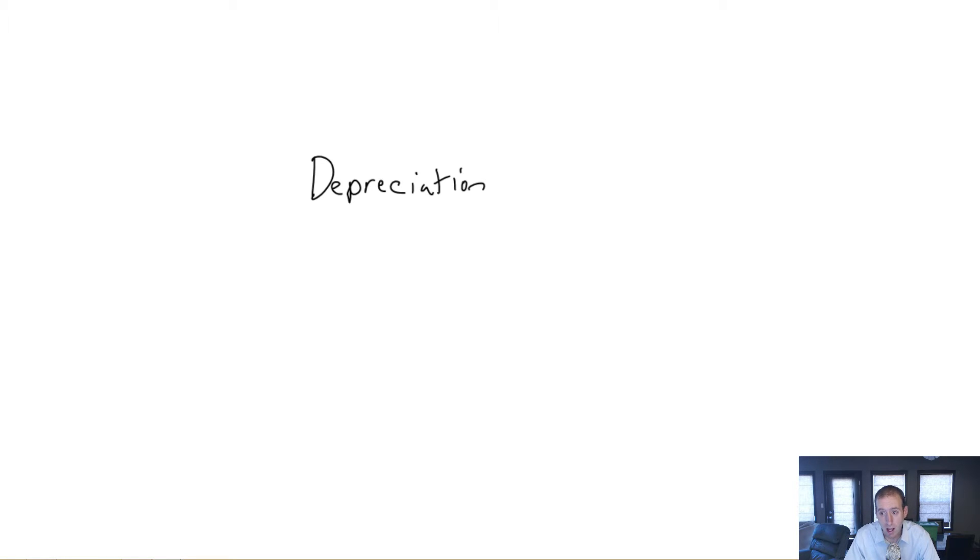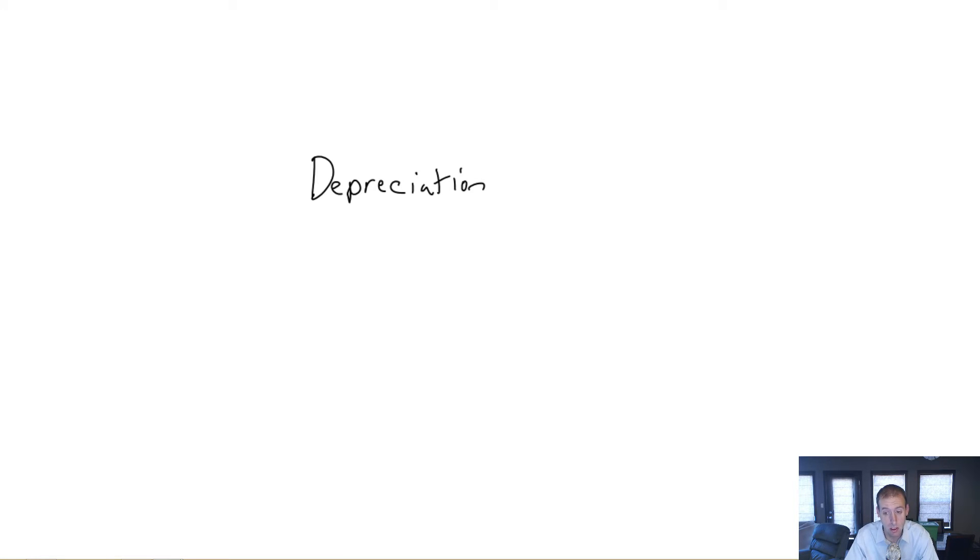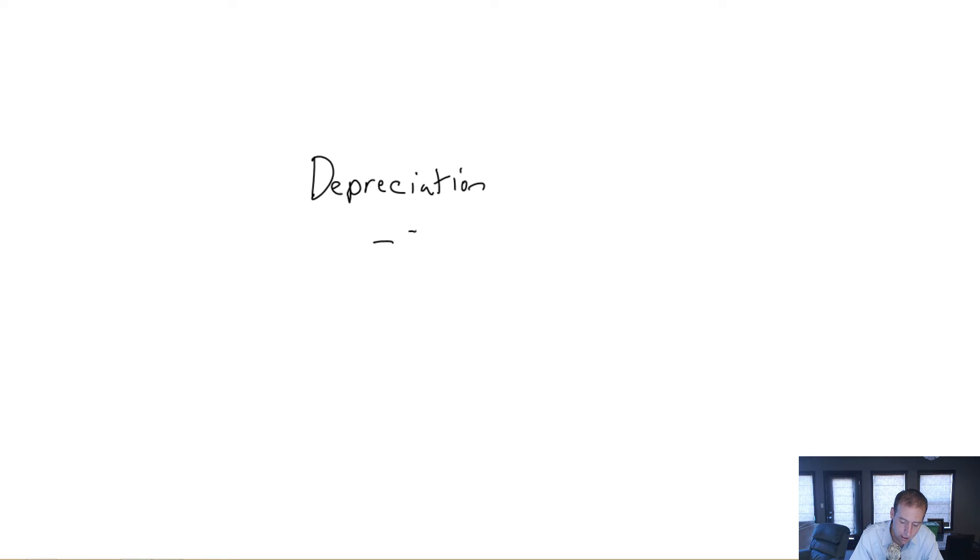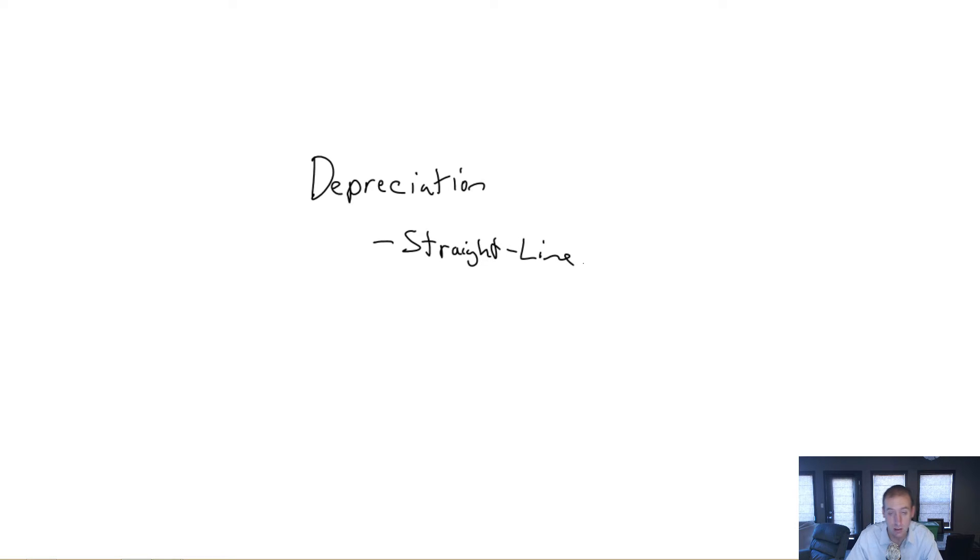Well, good news and bad news. The good news is, yes, we've already touched on depreciation, and if you remember your notes on depreciation from module 3, you've got a head start here.